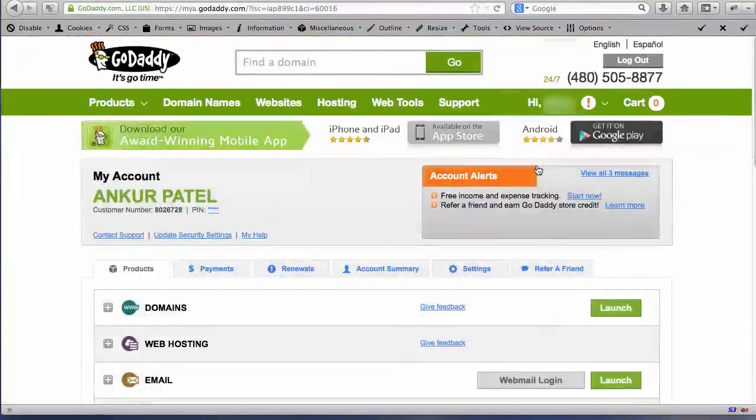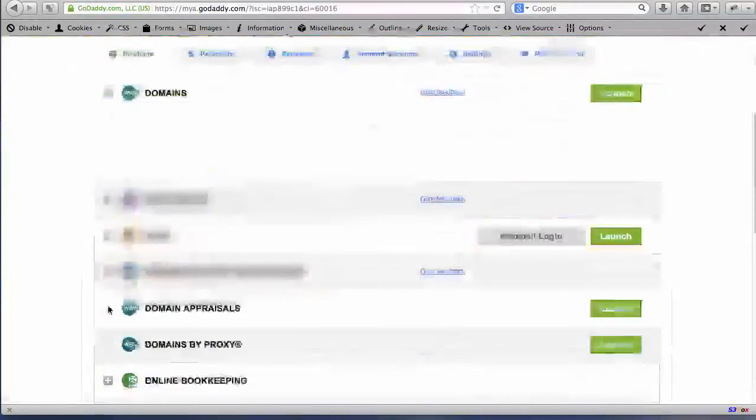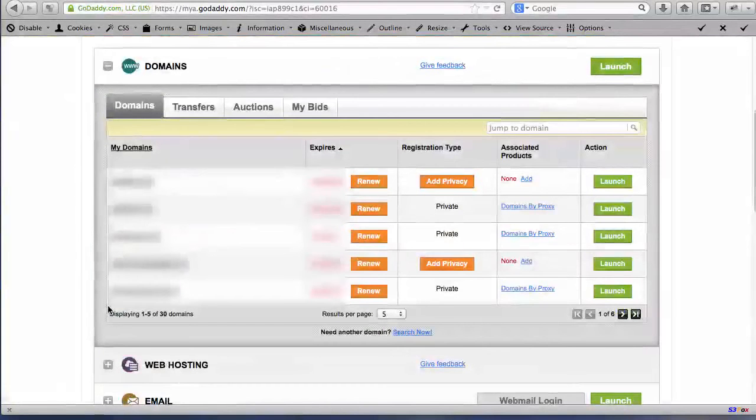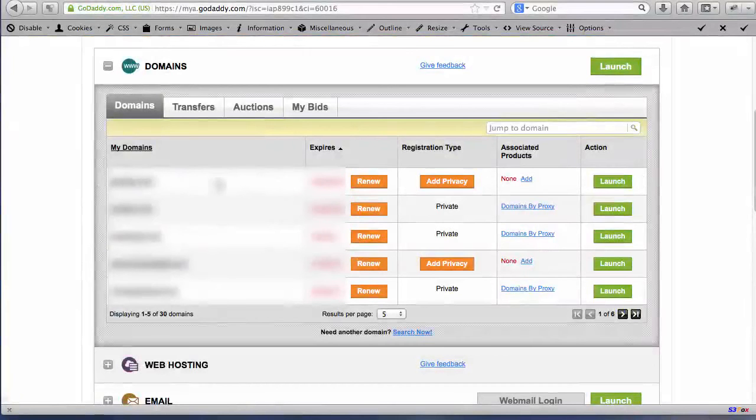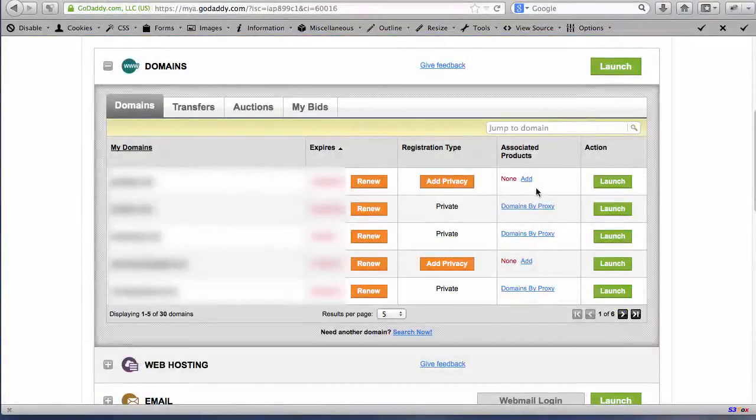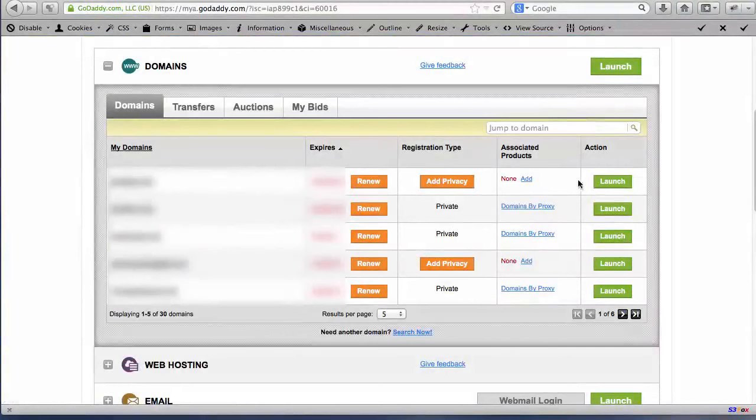Now once you pull that up, what you're going to click on is you're going to click and expand where it says domains. Again I explained there's quite a few domains here, so I'm going to look for, you're only going to have one. So for example, you're only going to see one domain name and it'll be the one that you just chose here in the previous step in this video. And then you're going to click the launch button next to it.